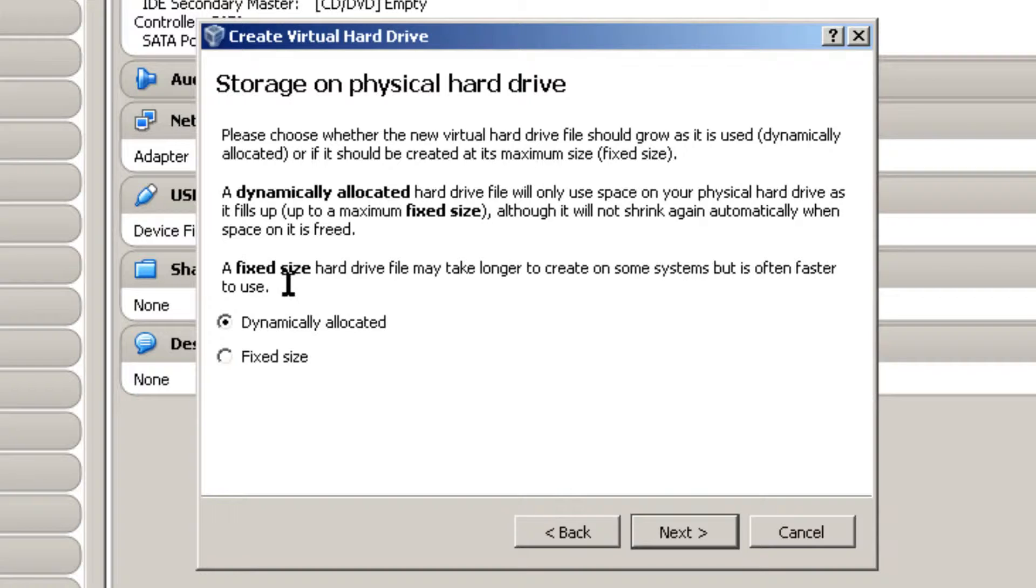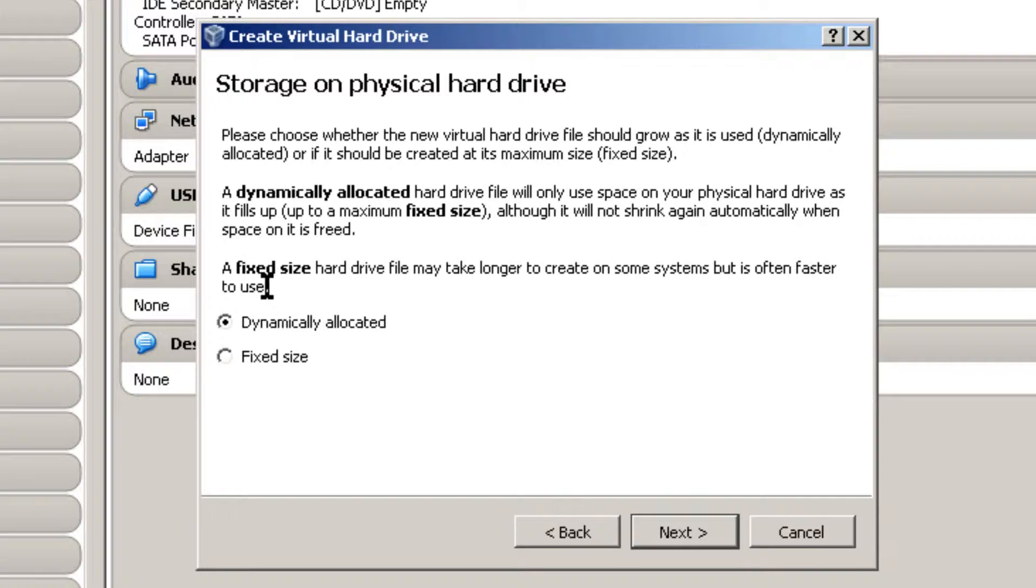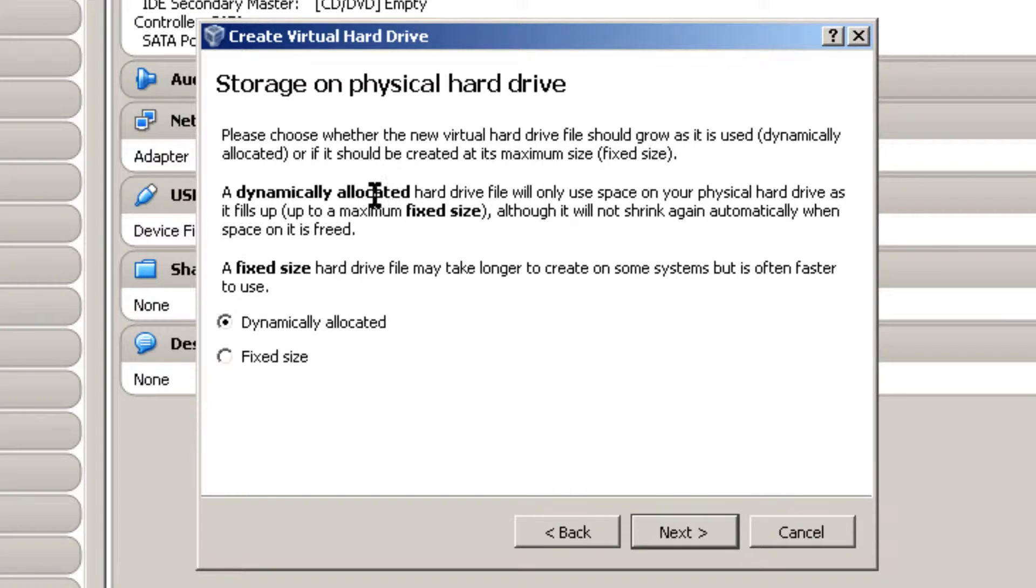And a fixed size hard drive may take long to create in some systems but is often faster to use. The other thing with a fixed size hard drive is once it's created, if it says 8 gigabytes, you'll have a whole 8 gigabyte chunk of your host hard drive taken out and dedicated to your virtual machine. Whereas a dynamically allocated will only use as much as the files that are on the guest machine up to the 8 gigabyte setting.